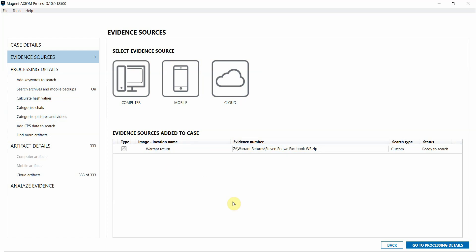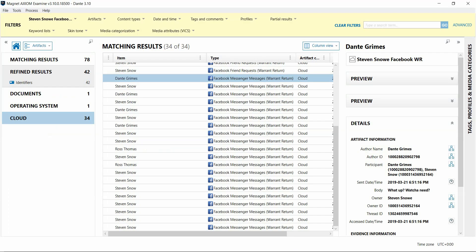I'm going to switch over to Axiom Examine, so you can get an idea of what this data looks like in your case. You can see we have specific artifacts dedicated to parsing and displaying this information for you.